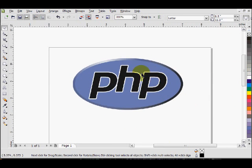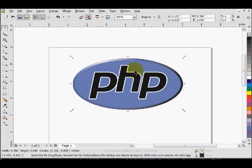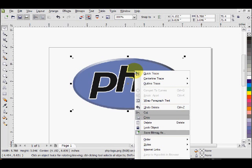To do this, right-click on the image and the very first option that comes up is Quick Trace. Quick Trace automates everything and gives you pretty much no control over the outcome, so I don't recommend it unless you really have no time.